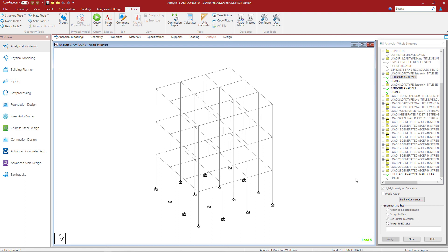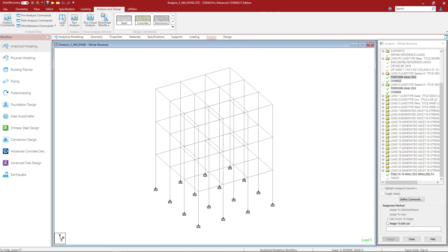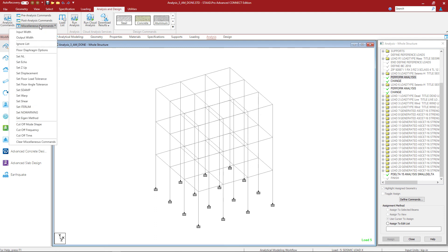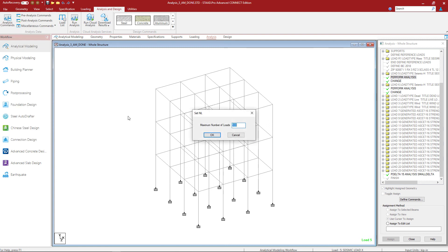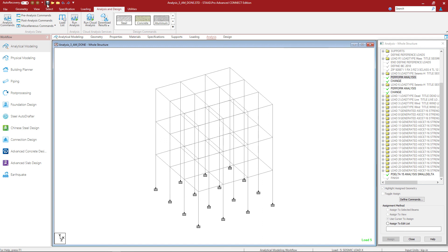There is one additional command to look at if we are performing a multi-run analysis in STAAD Pro — that is the SET NL command. Let's click on the Analysis and Design tab in the ribbon toolbar and select the Miscellaneous Commands option. Within this pull-down menu, let's invoke the SET NL command. What this command does is ask the program to set aside additional memory space if you are performing a multi-run analysis and are introducing load cases after an analysis command. You're going to want to set this value to something greater than or equal to the total number of load cases in your model. I'm going to set mine to 50, click OK, and now that information has been added to the input file.